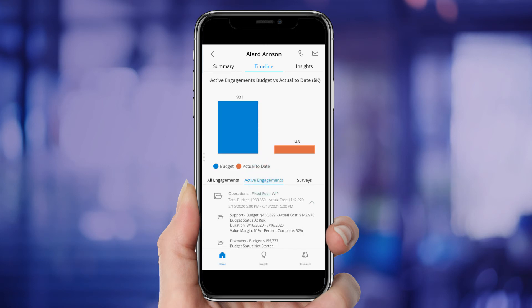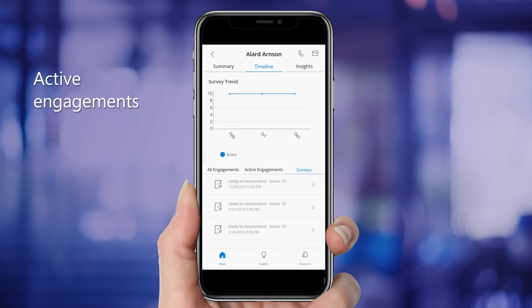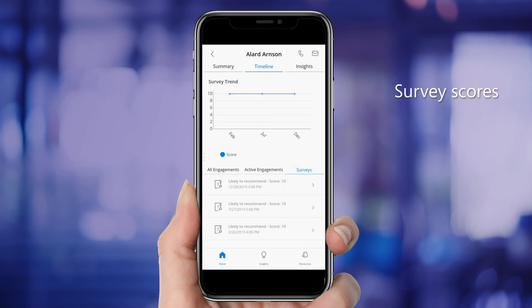Ashley can also review active engagements to compare the budget to actual cost, and she can review Allard's survey scores over time to see how he thinks the firm is doing.